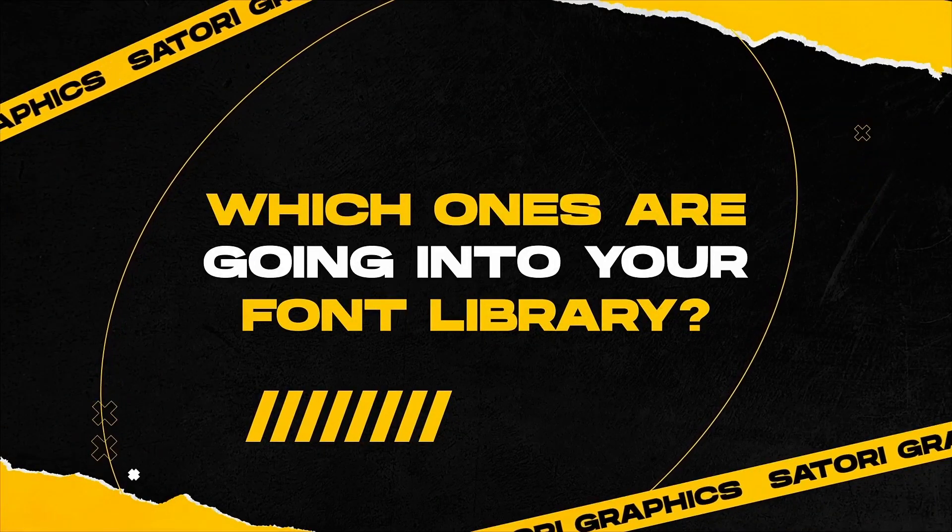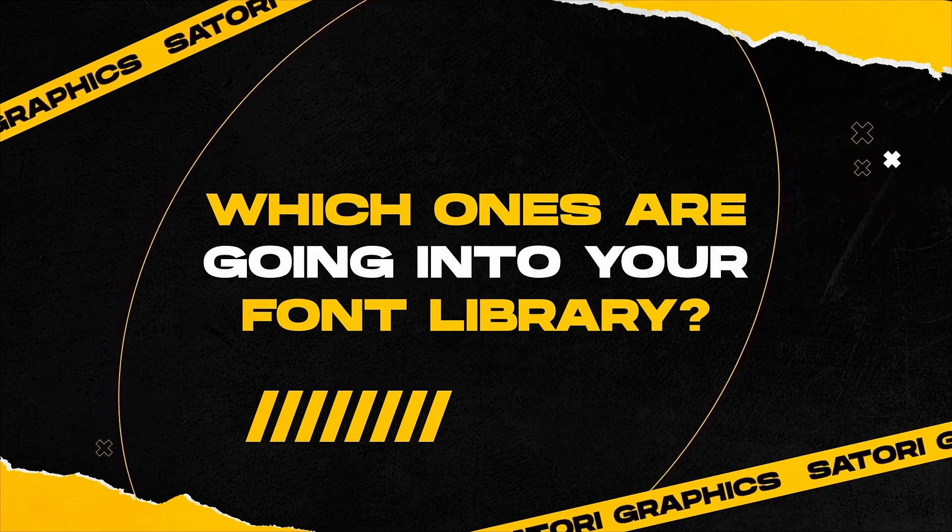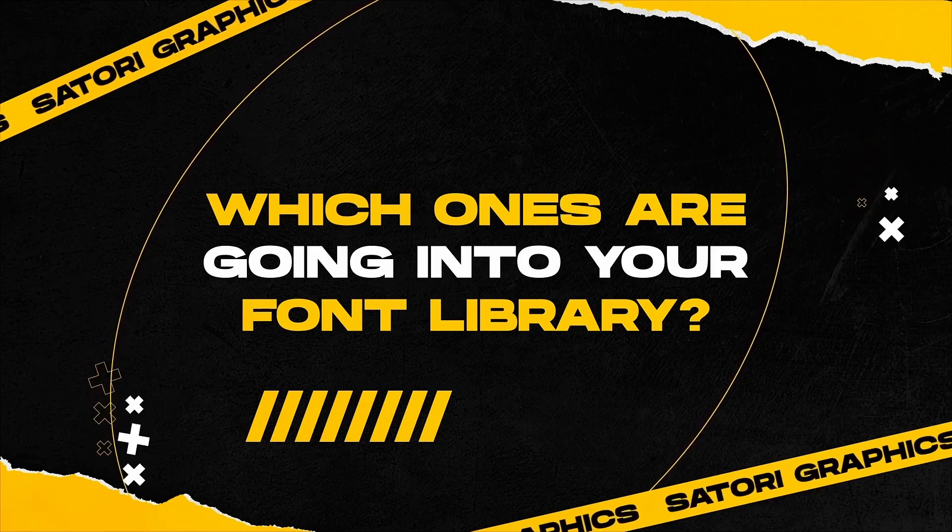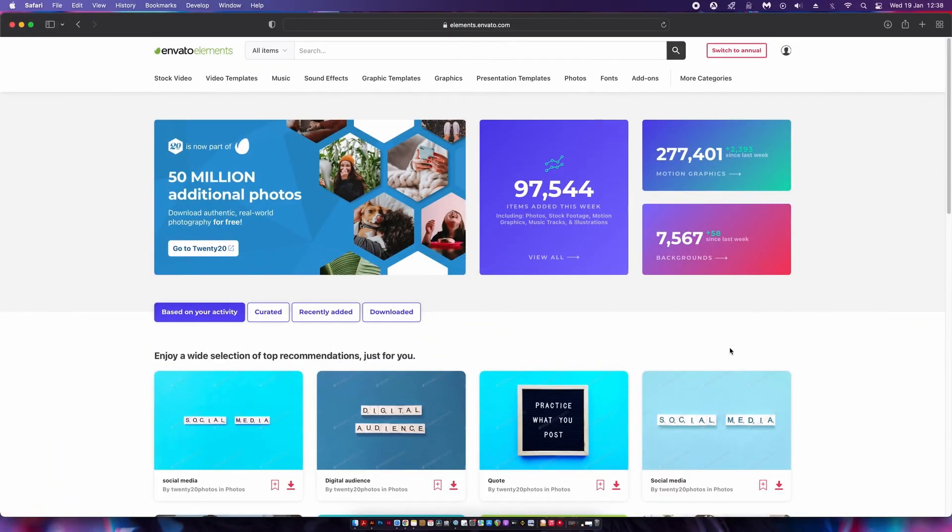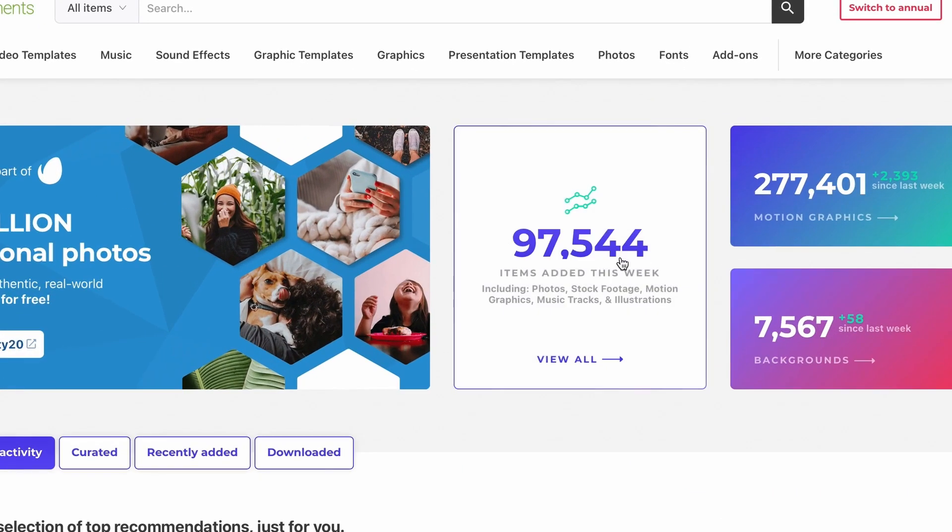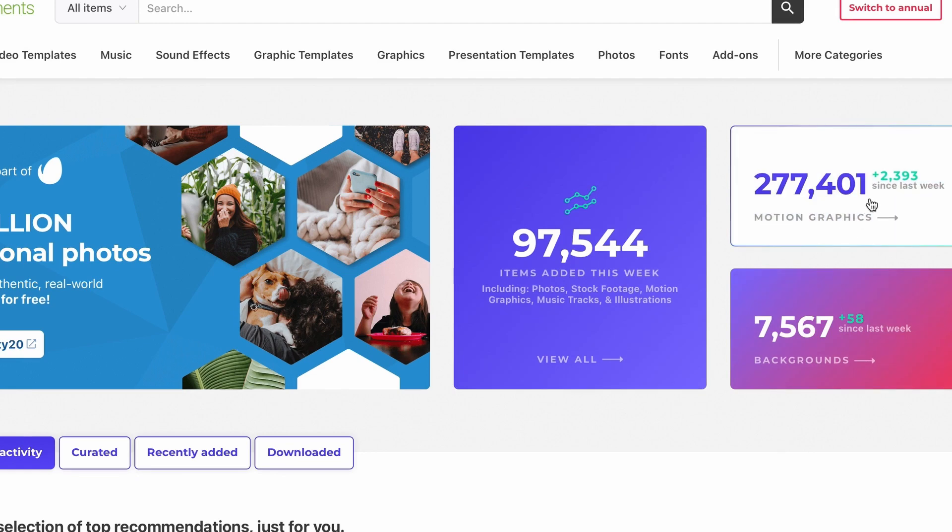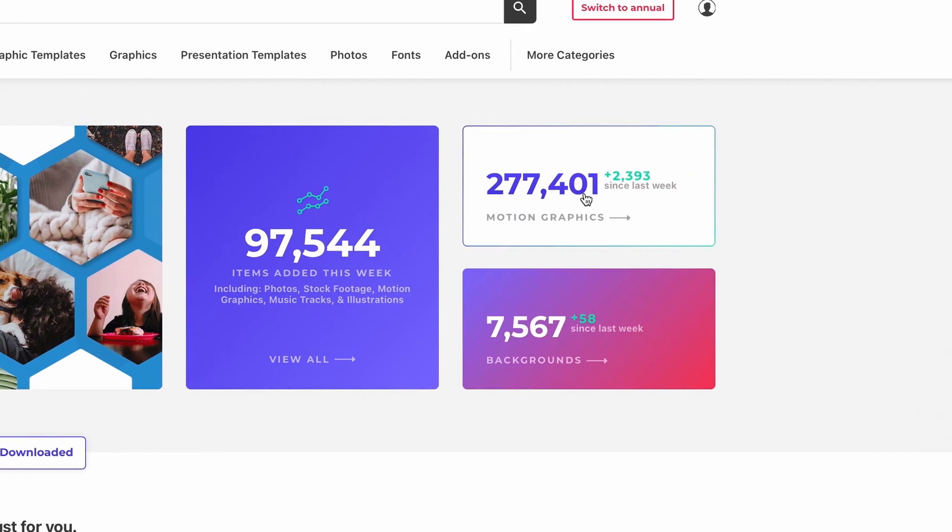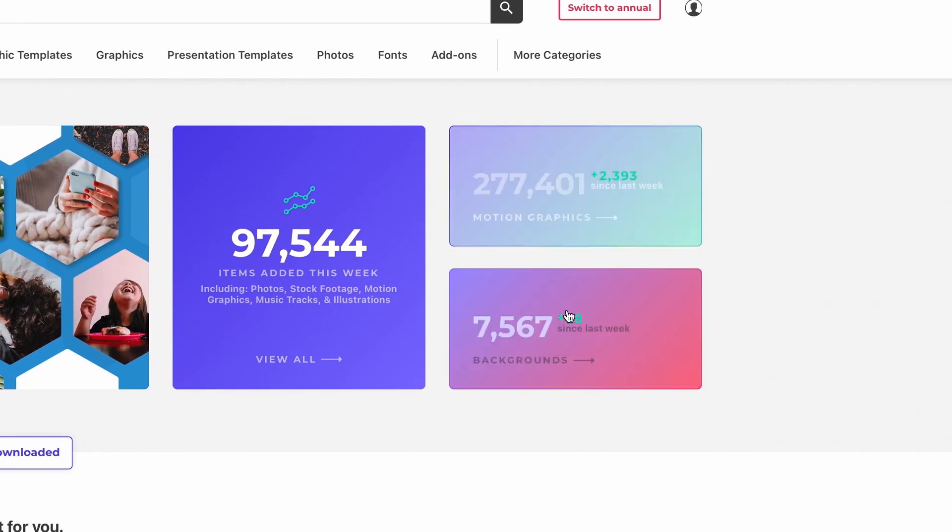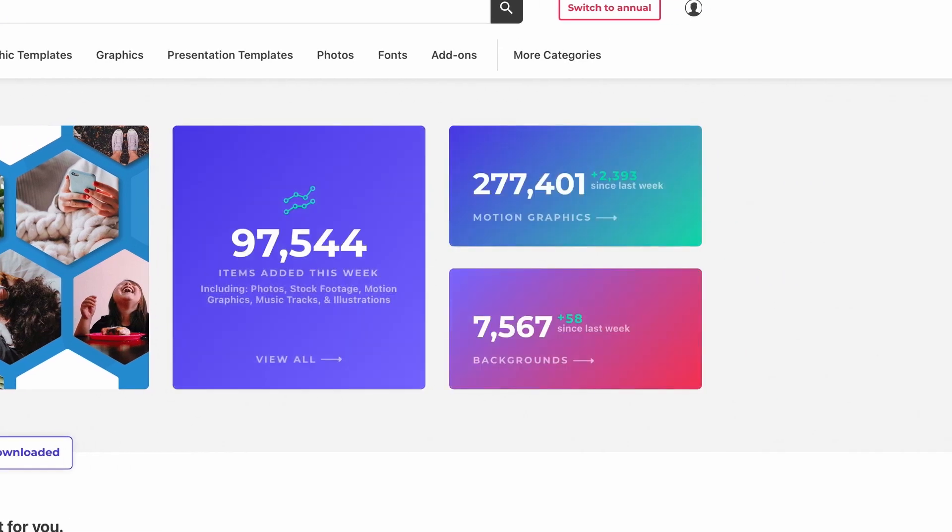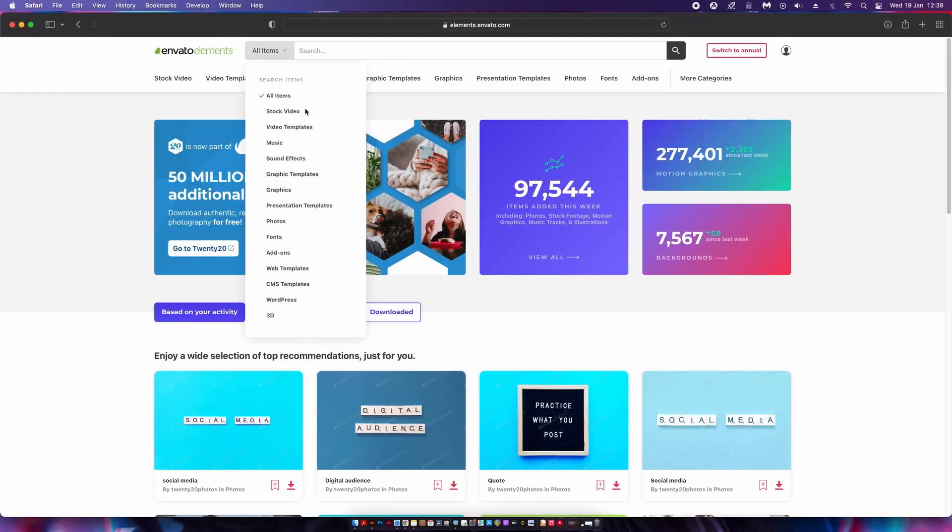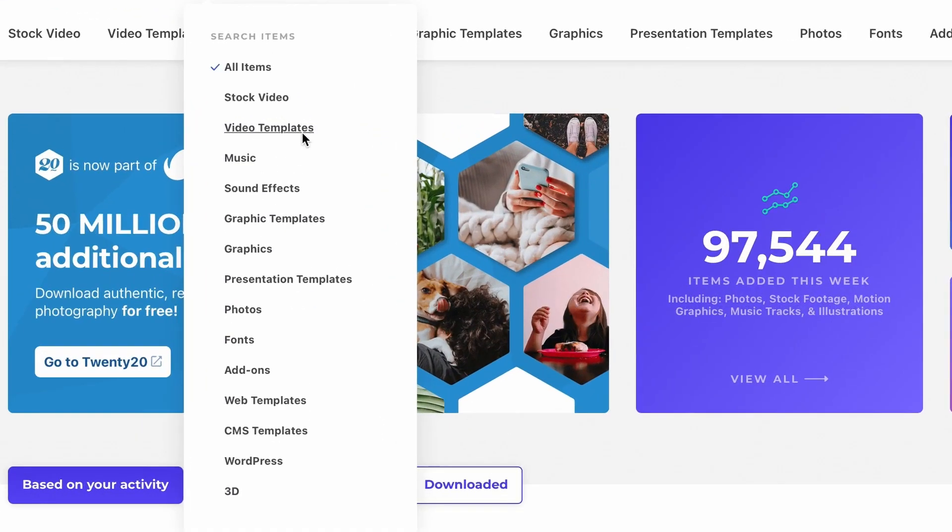So yeah, thanks to the sponsor of today's video, Envato Elements. This is a great one-stop-shop subscription service that I use personally on a daily basis. Now as you can see here, they've added over 94,000 new assets this week alone and there are over a quarter of a million in motion graphics downloads.